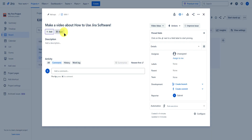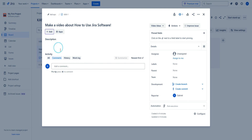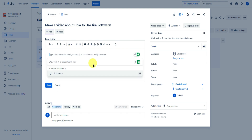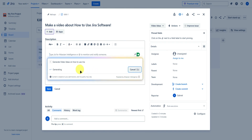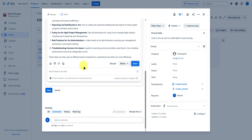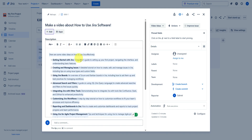When you click on a task, you'll see the task details. You can add a description — you can also type /AI to use their AI feature. For example, type 'generate video ideas on how to use Jira,' and it will start generating ideas for you. If you're happy with the result, click insert and you'll have a description for your task.